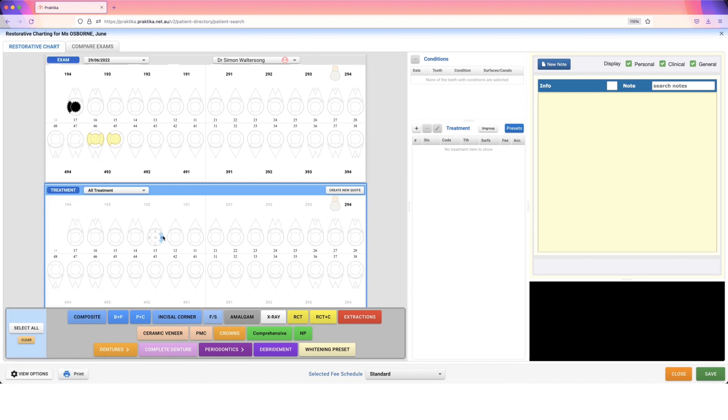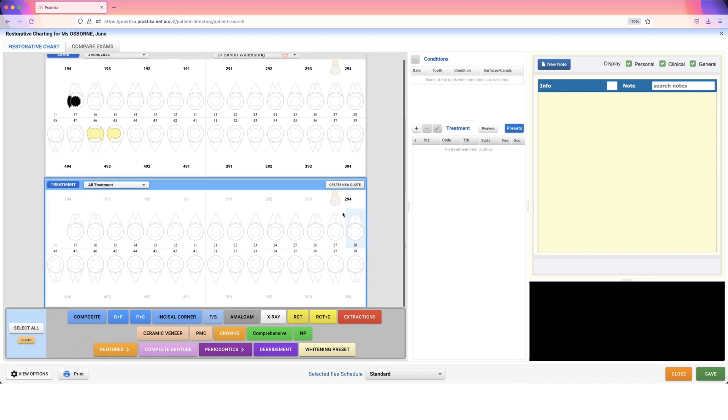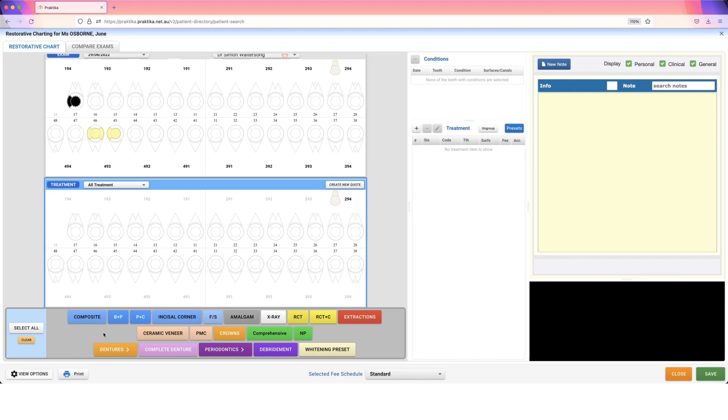So once that is selected, I can use my charting down the bottom here and just start putting things in place. So all of these options at the bottom are customizable. I've touched on this in a previous video, so if you need assistance with customizing these, please refer back to the last videos. I'll put the links in the footnotes for this video.